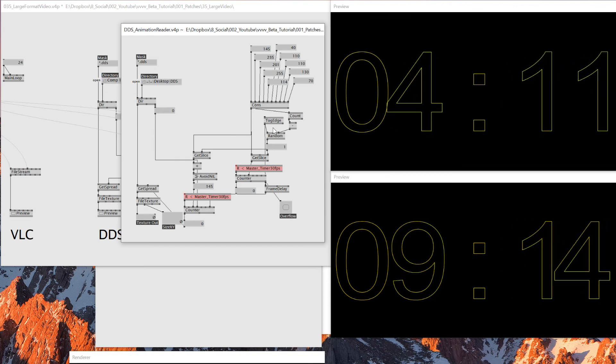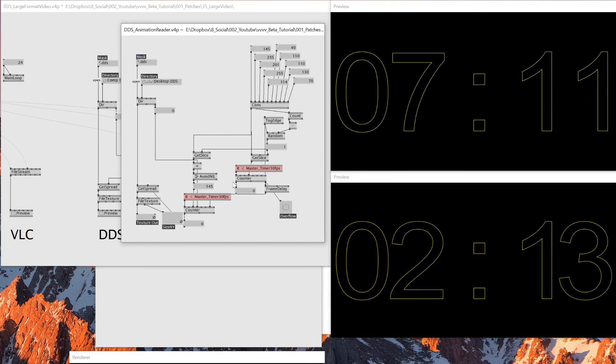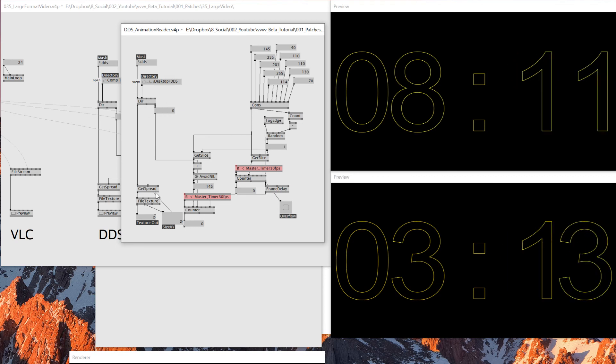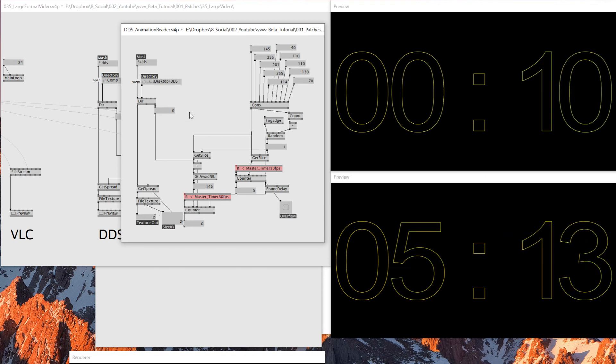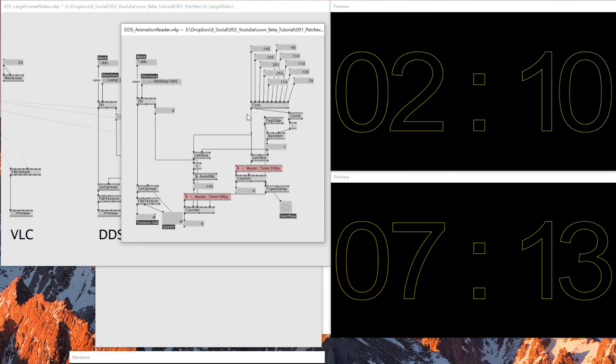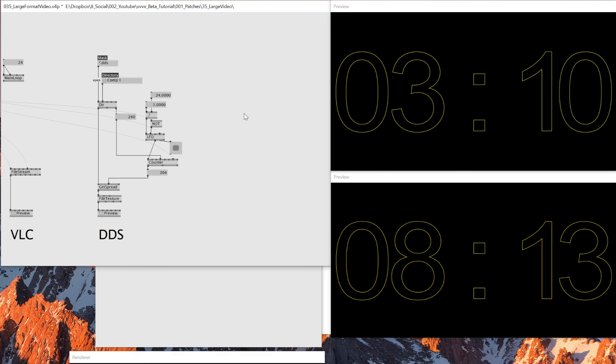So then I had to specify the starting point for them to make sure that I could trigger different image sequences using one directory node and one file texture output. So that's what it's doing here.